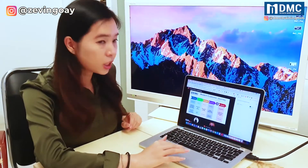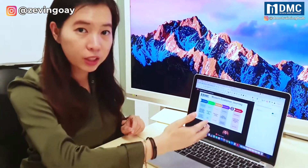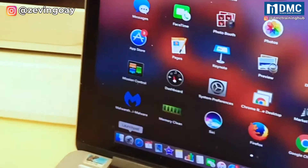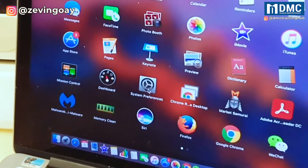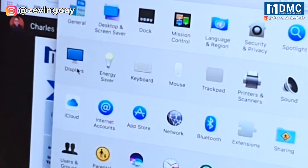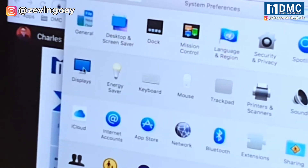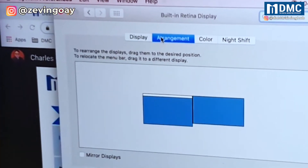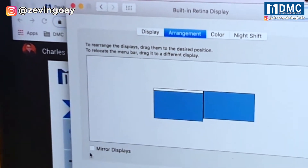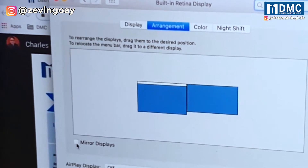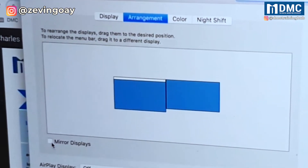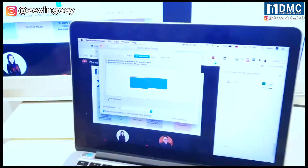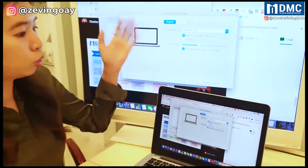If you are using a Mac, what you need to do is go to System Preferences and then go under Display. Under this Display section, you need to double check the Arrangement tab. This Arrangement tab — make sure that you untick Mirror Displays. I have unticked it here, but if this is ticked, what will happen is that you will actually show two screens showing the same thing.